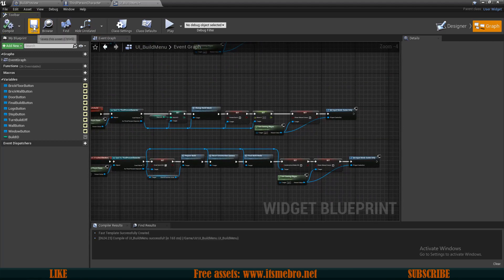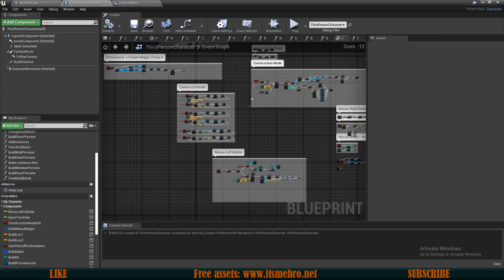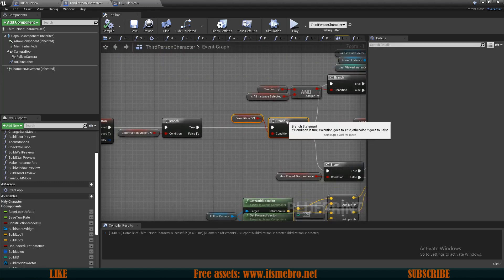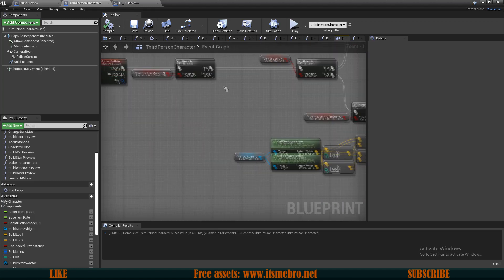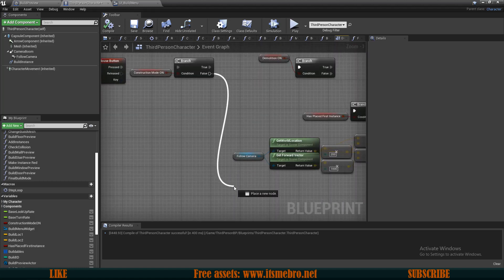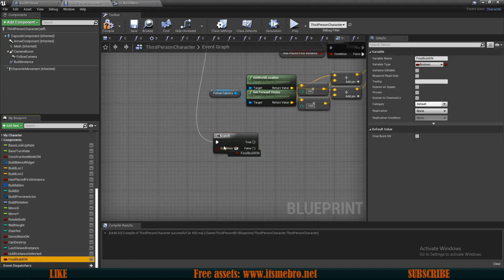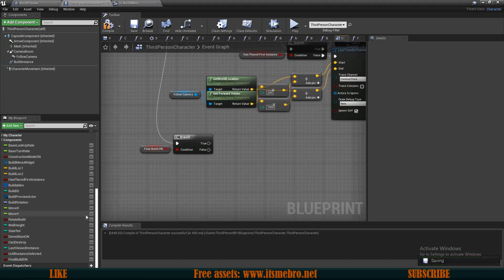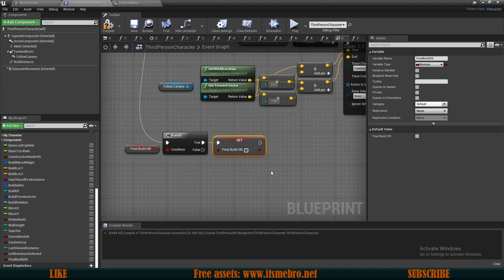Compile and save. Back in the third-person character, go to the mouse left button — after the construction branch check, if it's false, add another branch to check if 'Final Build On' is true. If true, set 'Final Build On' to false.